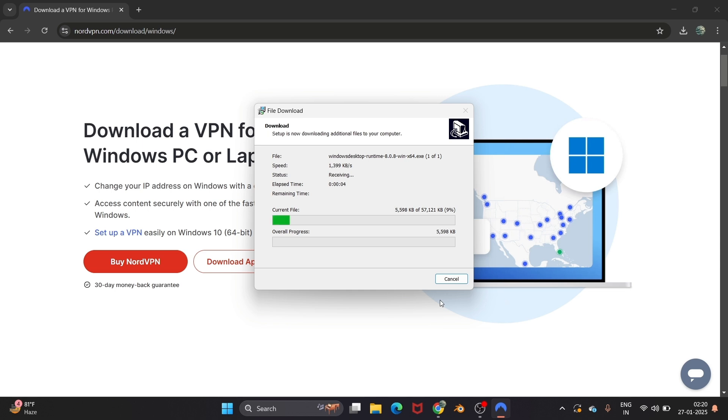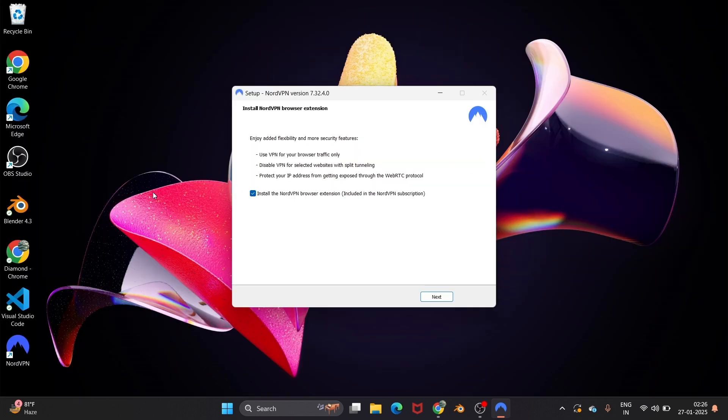This will take some time, just be patient for a while. Once the installation is done, you will also have an option to select NordVPN browser extension which also comes with NordVPN subscription. So if you want to use that tool also, you can just check this and